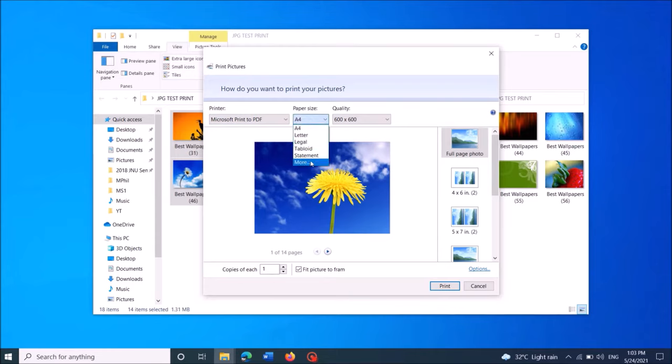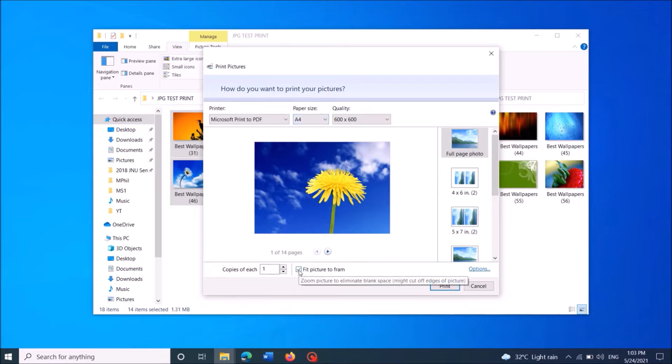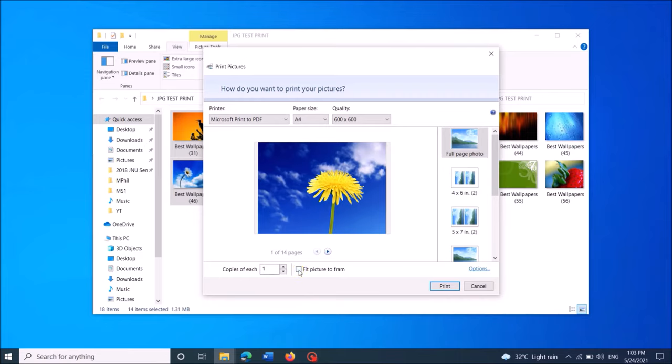Now here below, remove the check mark from this box towards this option fit pictures to frames, and then click on print here.